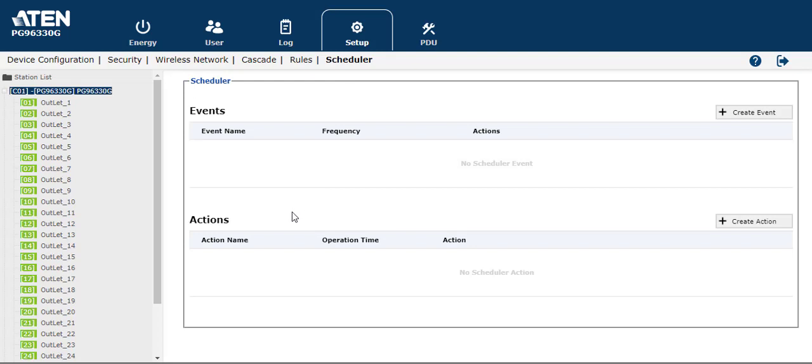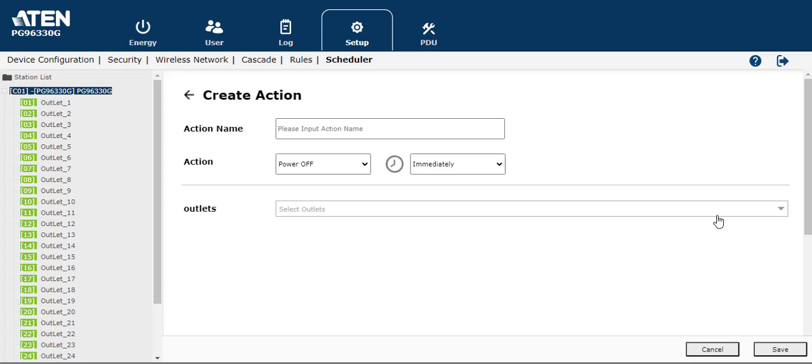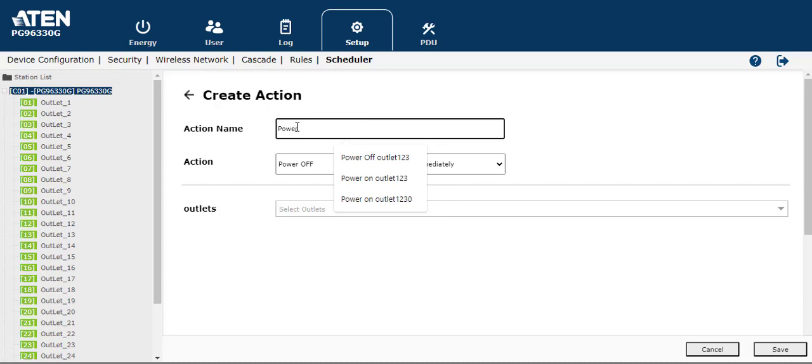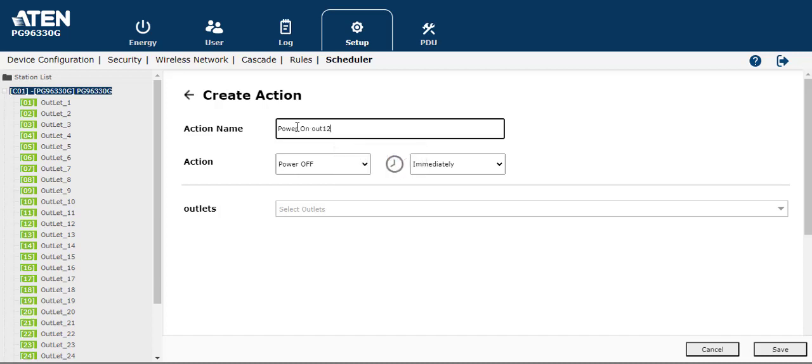So first we will create the action. The action name we can set up for, for example, power on outlet one, two, three.